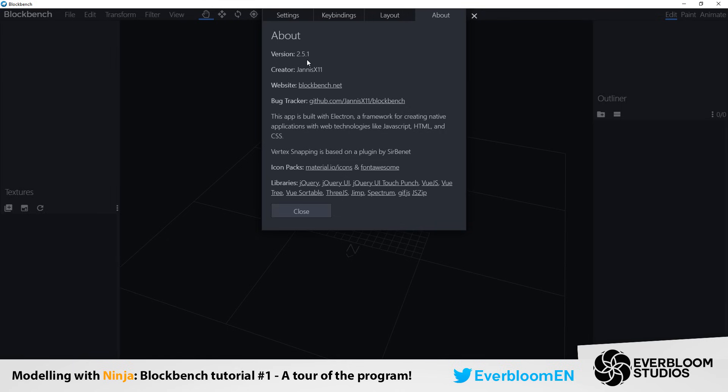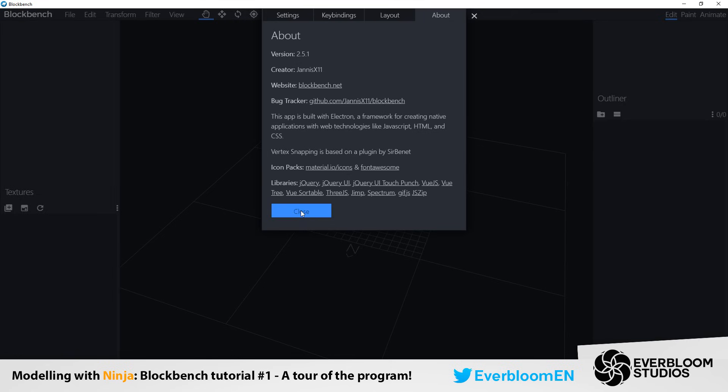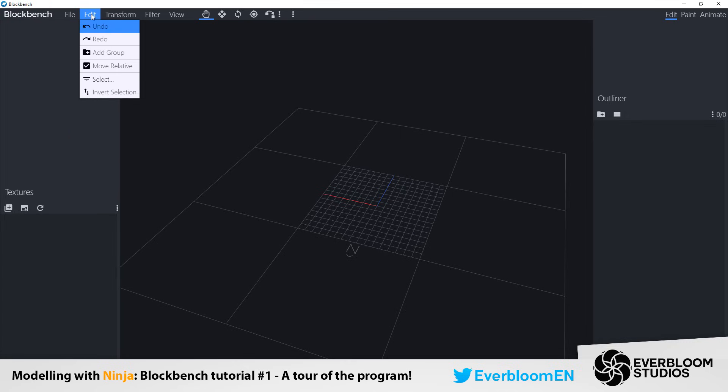So definitely go and check that out. Especially his discord. This is how I first learned how to model was through asking questions on his discord. Very very helpful and I would definitely advise it. All the links will be below just for reference. Then we obviously have our updates panel and our donate little option here. So those are obviously self-explanatory.